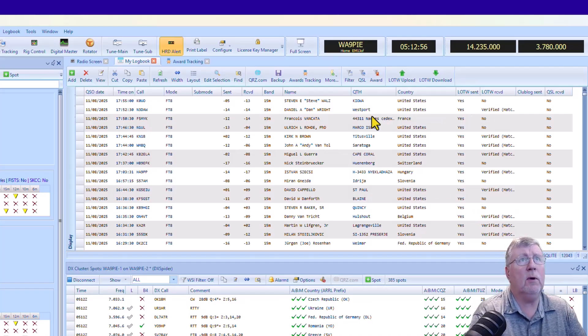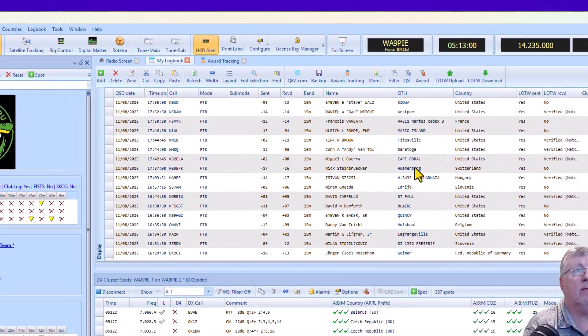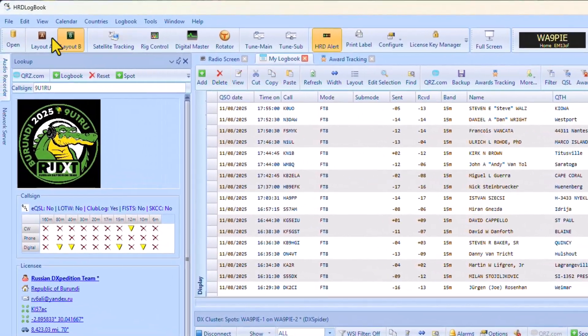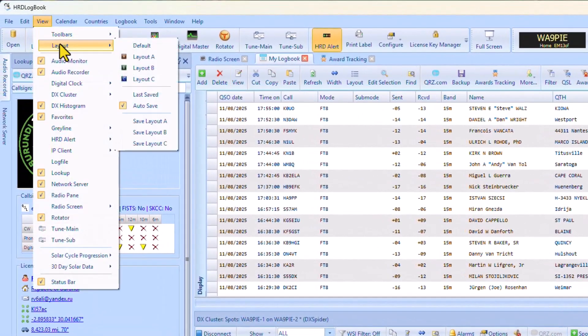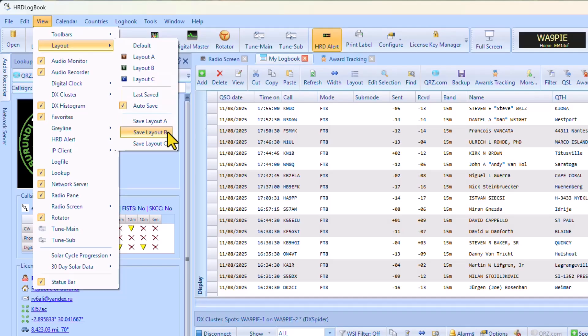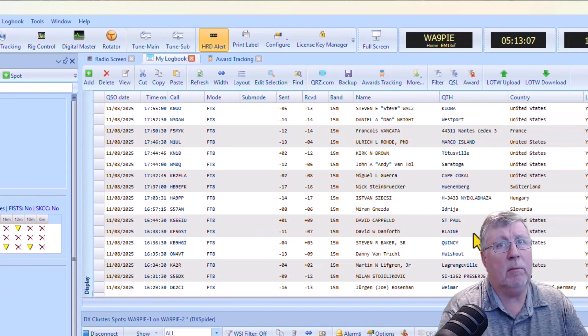If you change the width of columns, for example, if I want to take this and move it over a little bit, for example, I can come up here to Tools, Layout, Save Layout B. So I've got Layout B saved.